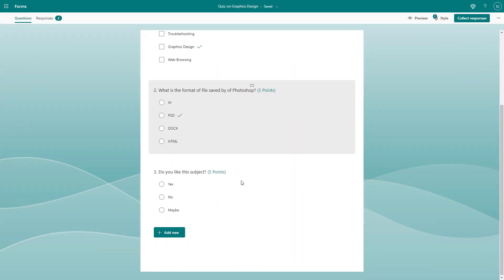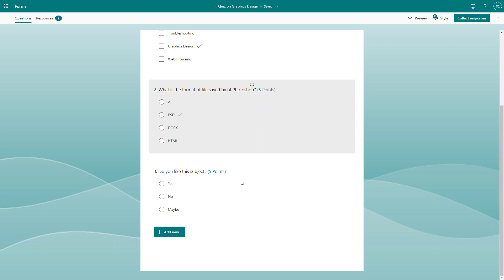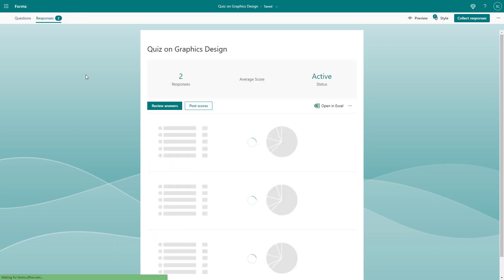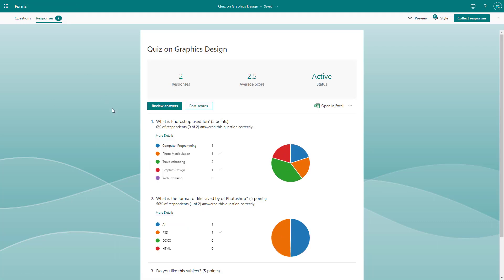Over here you can see that I have a quiz with two responses. With the quiz, once people fill it up, you can provide feedback for the quiz answers that they chose.